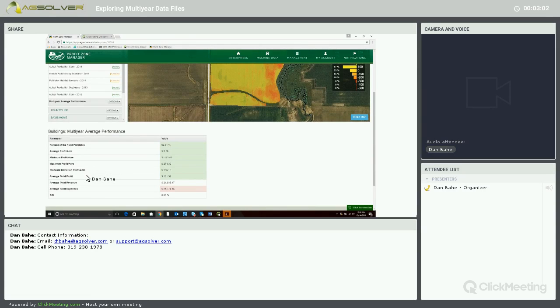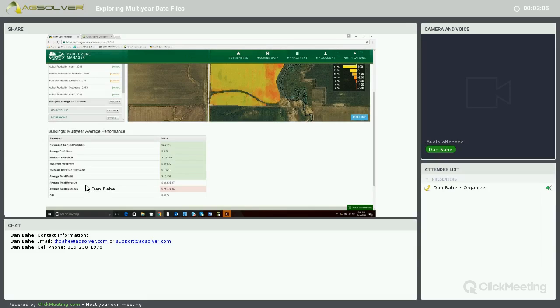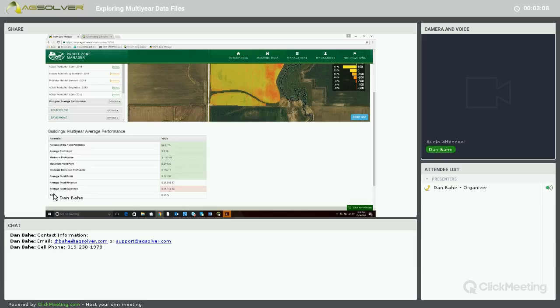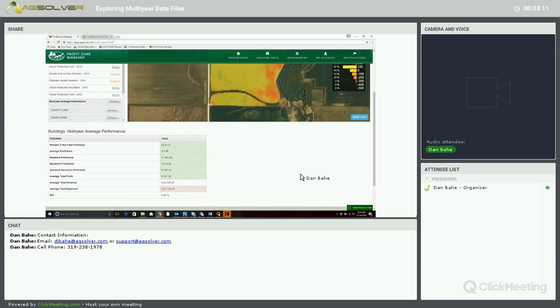standard deviation, average total profit, average total revenue, and average total expenses, and then finally average ROI on this specific field.